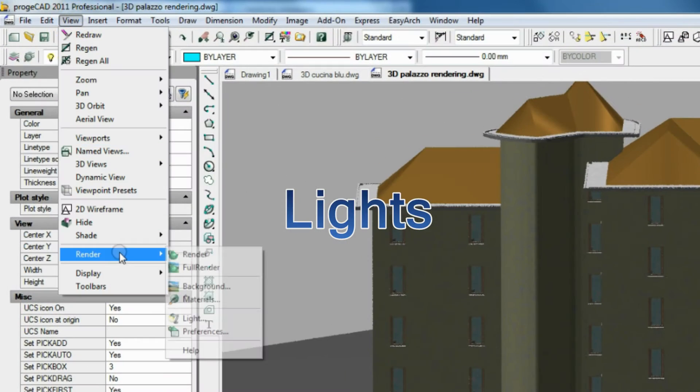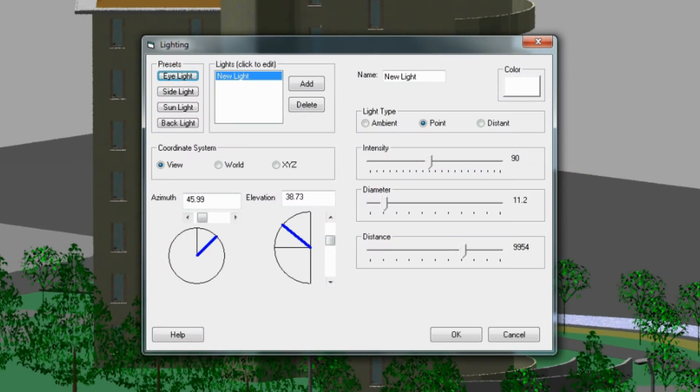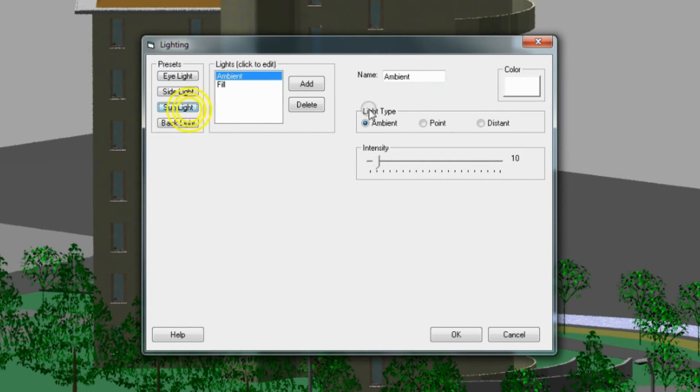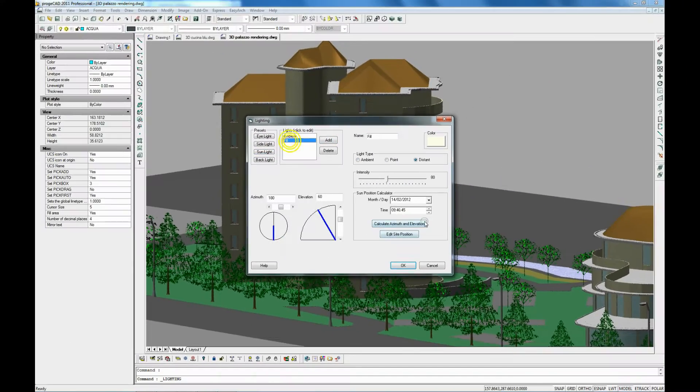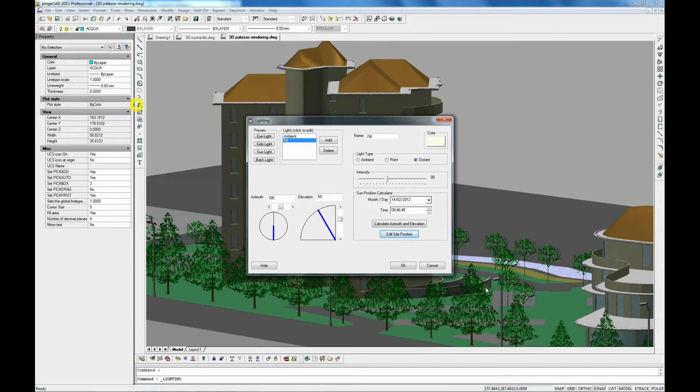Among various types of light available, there is the possibility to simulate the sunlight by indicating the latitude and longitude of the place where a project is located.